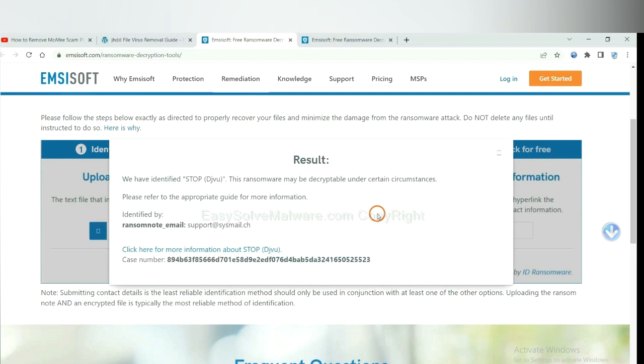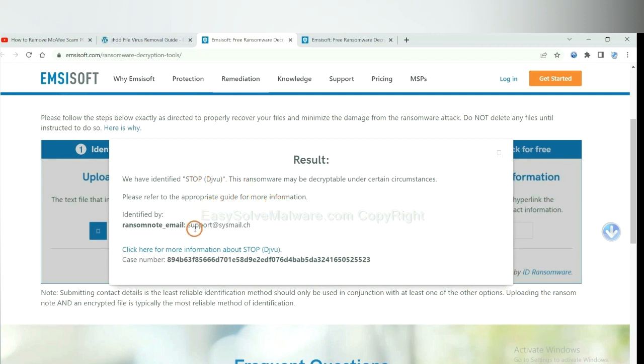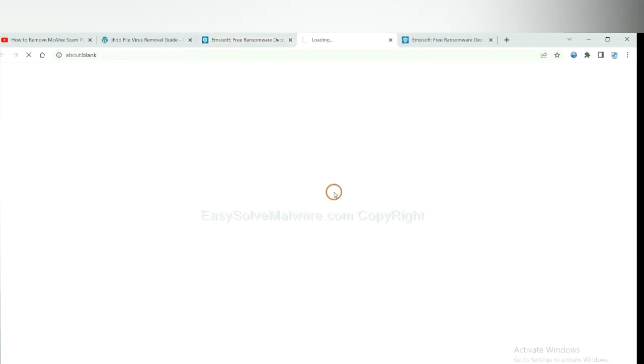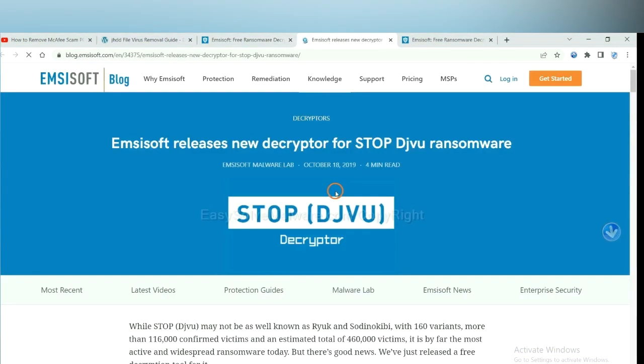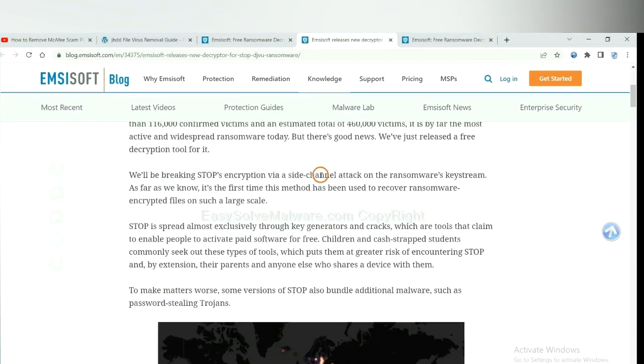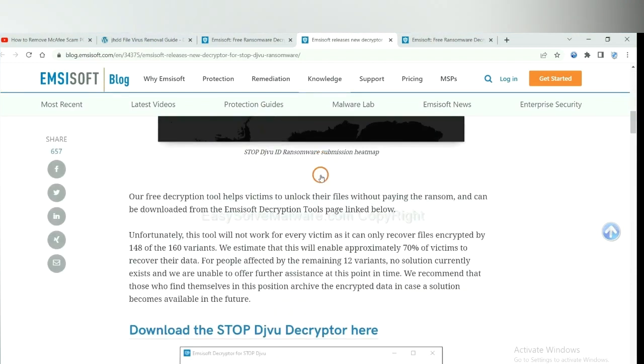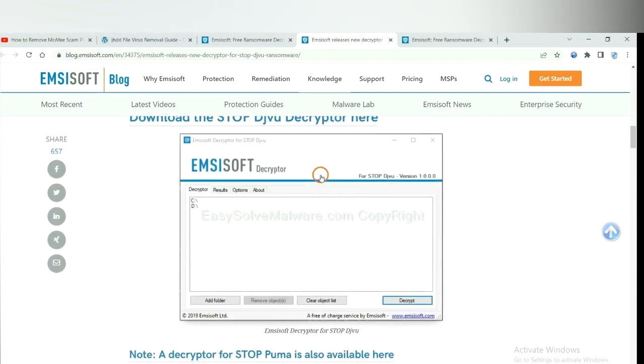Now Ancestor has identified the ransomware is Stop DJVU Ransomware. Now click here to see more information about it and scroll down.